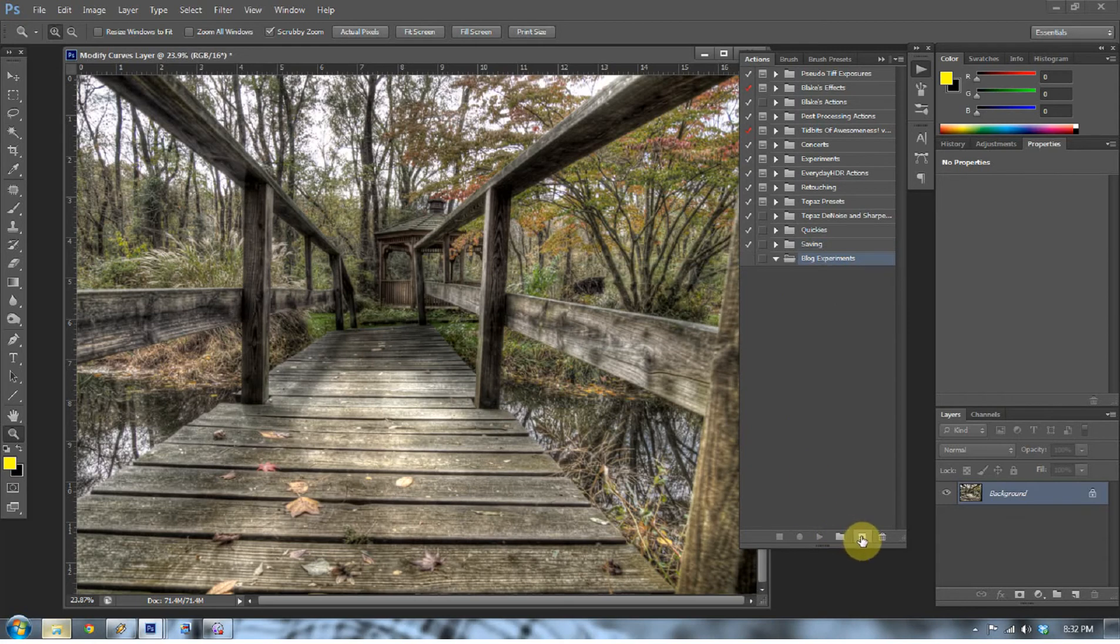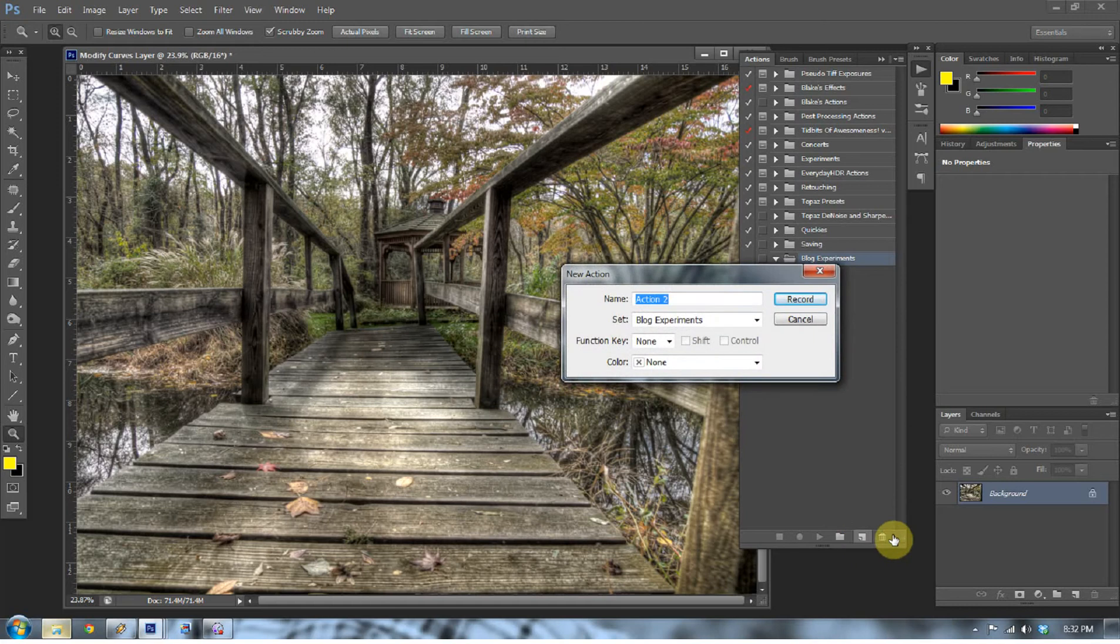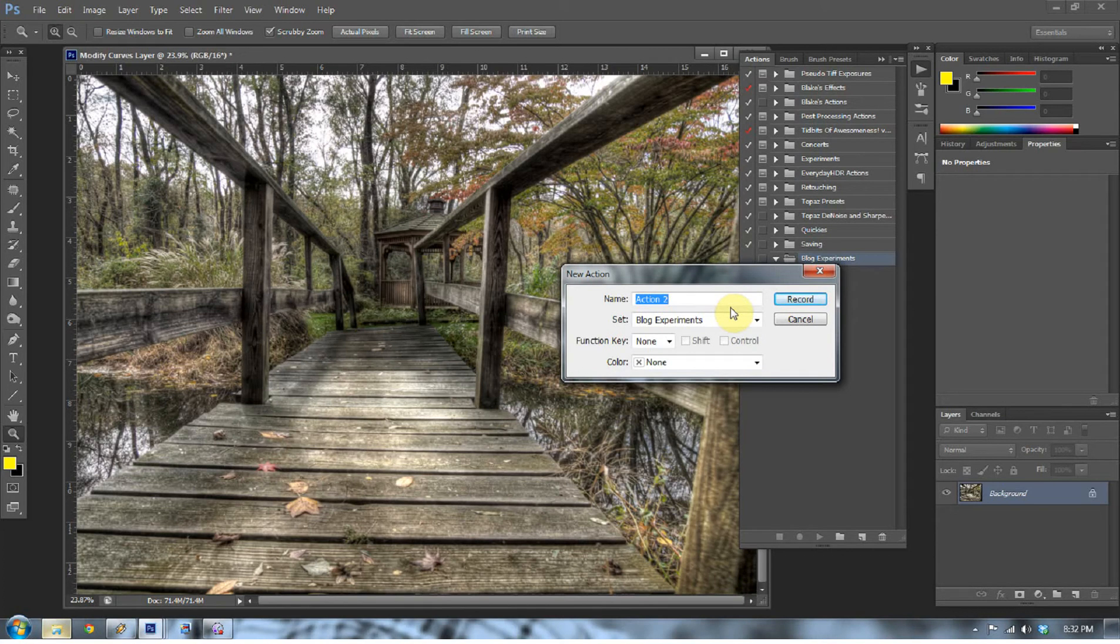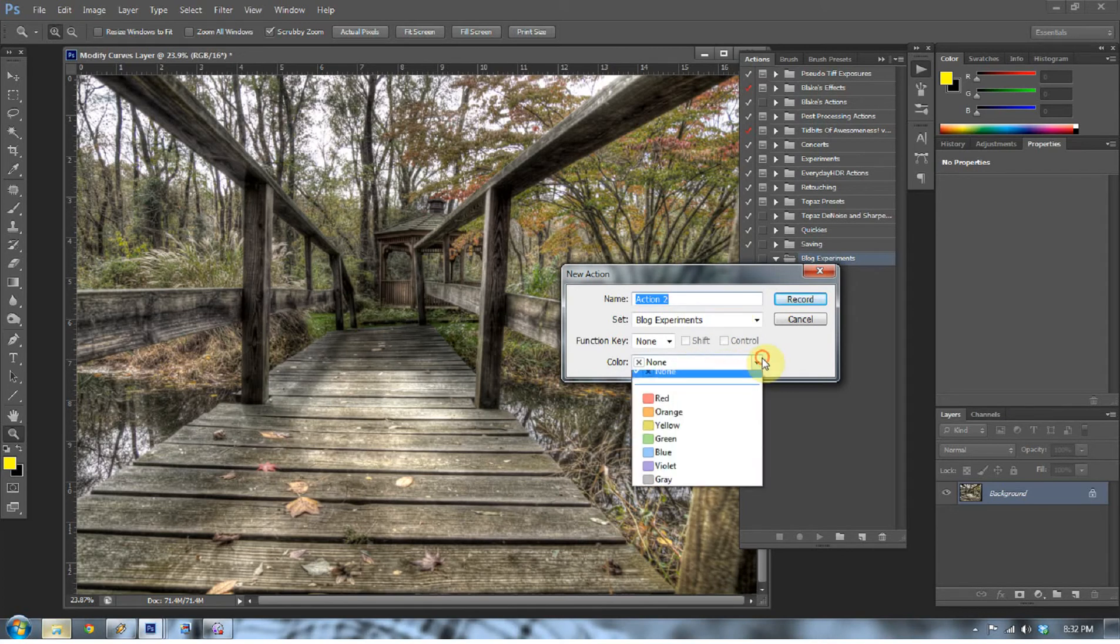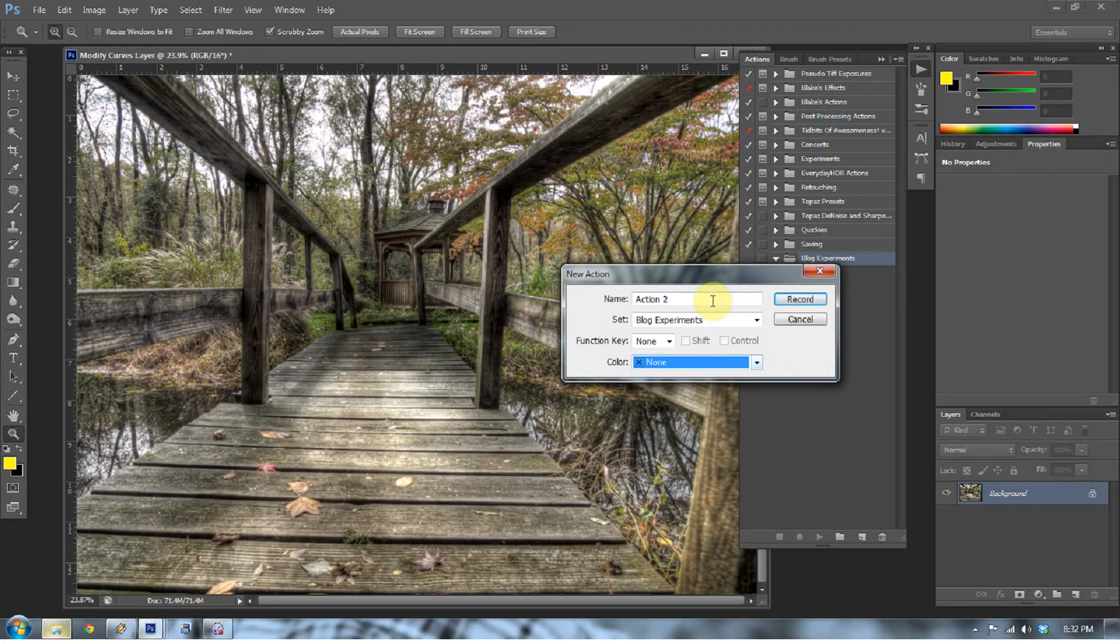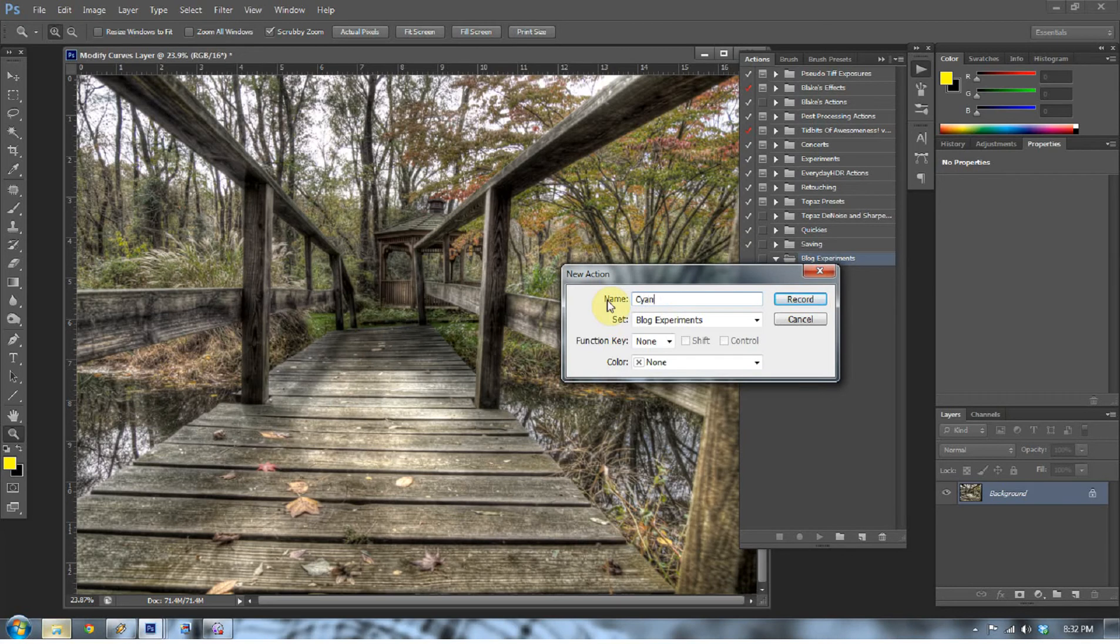Within that set of actions, right down here, it looks like a new layer icon. Click that. It's actually creating a new action. This dialog box is asking you what do you want to call it, where do you want it posted, and if you want a function key to go with it, you can select one. If you want that to be a certain color, you can go ahead and select that as well. I usually just leave mine all alone, and the name will be Cyanotype.